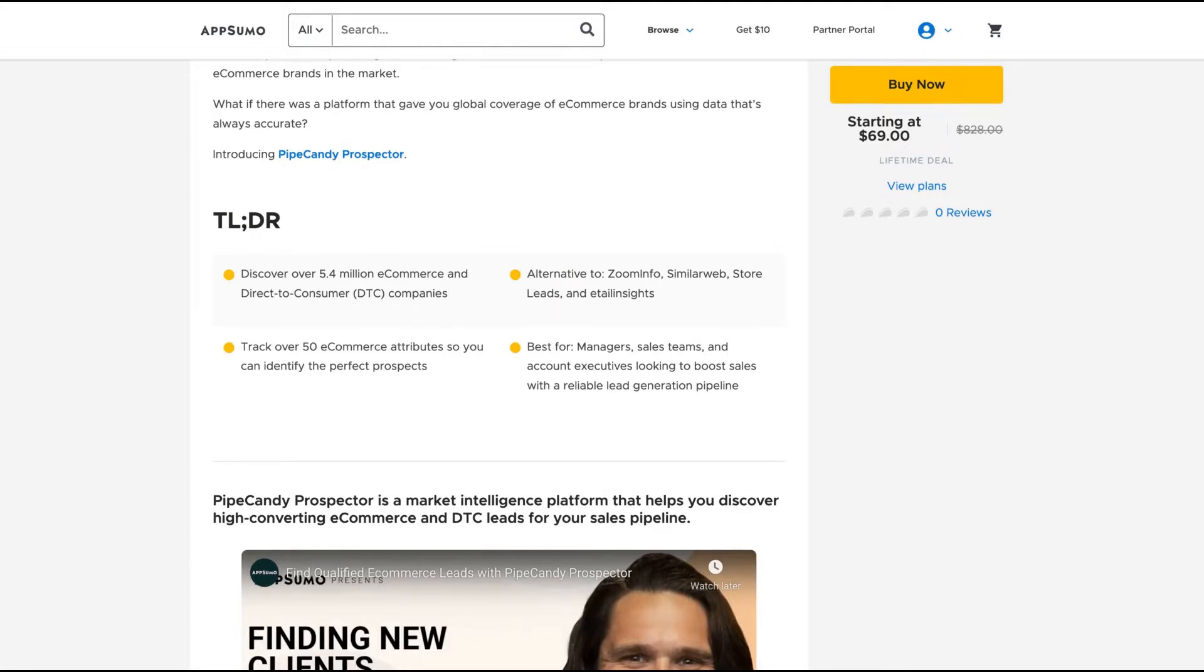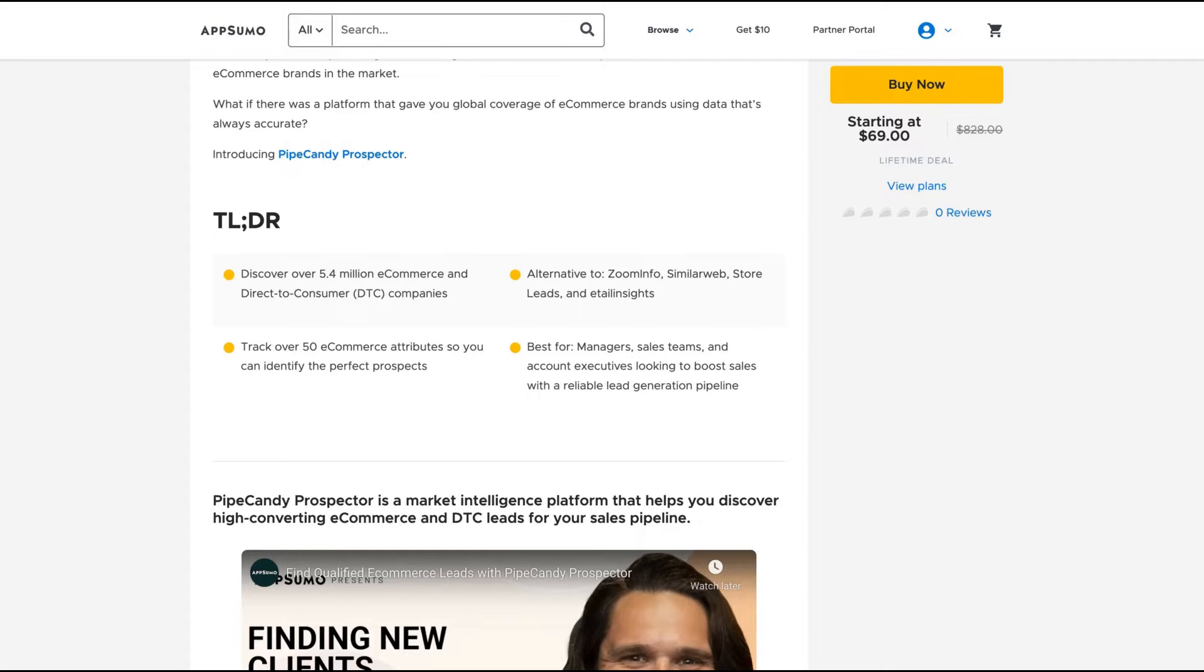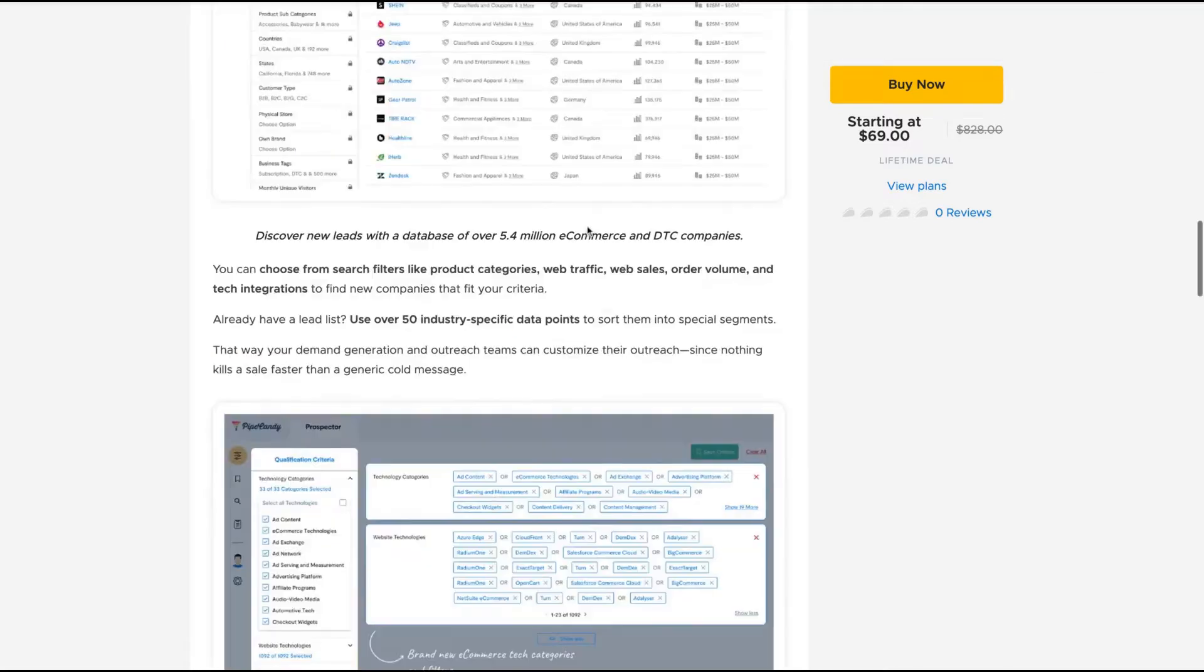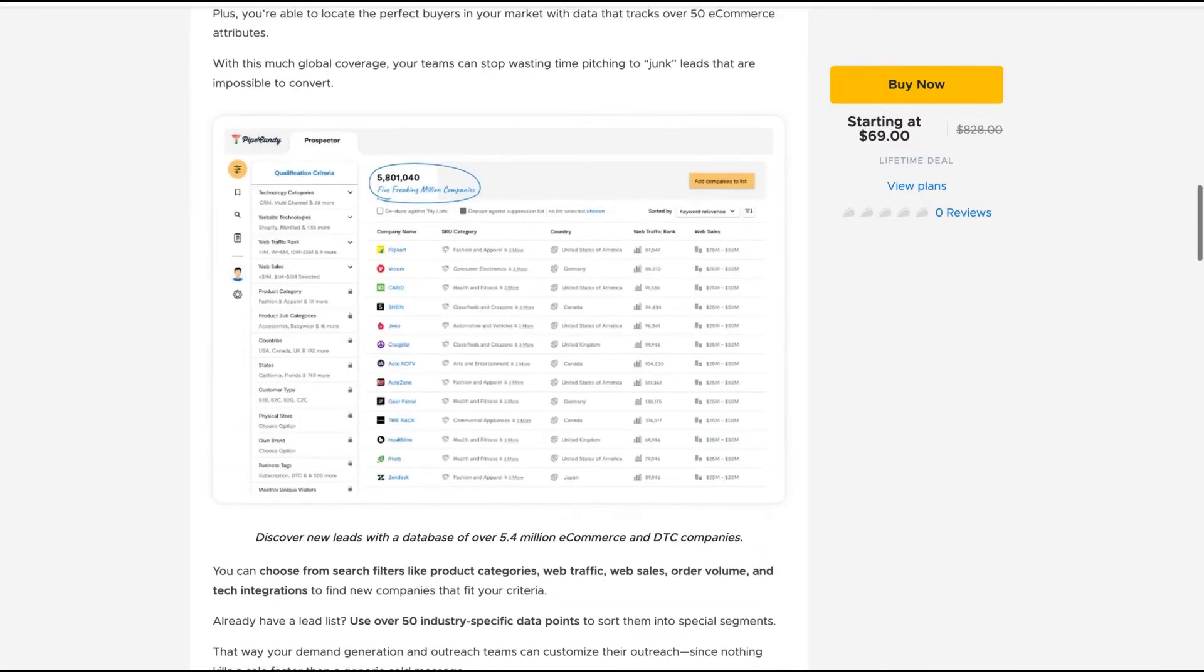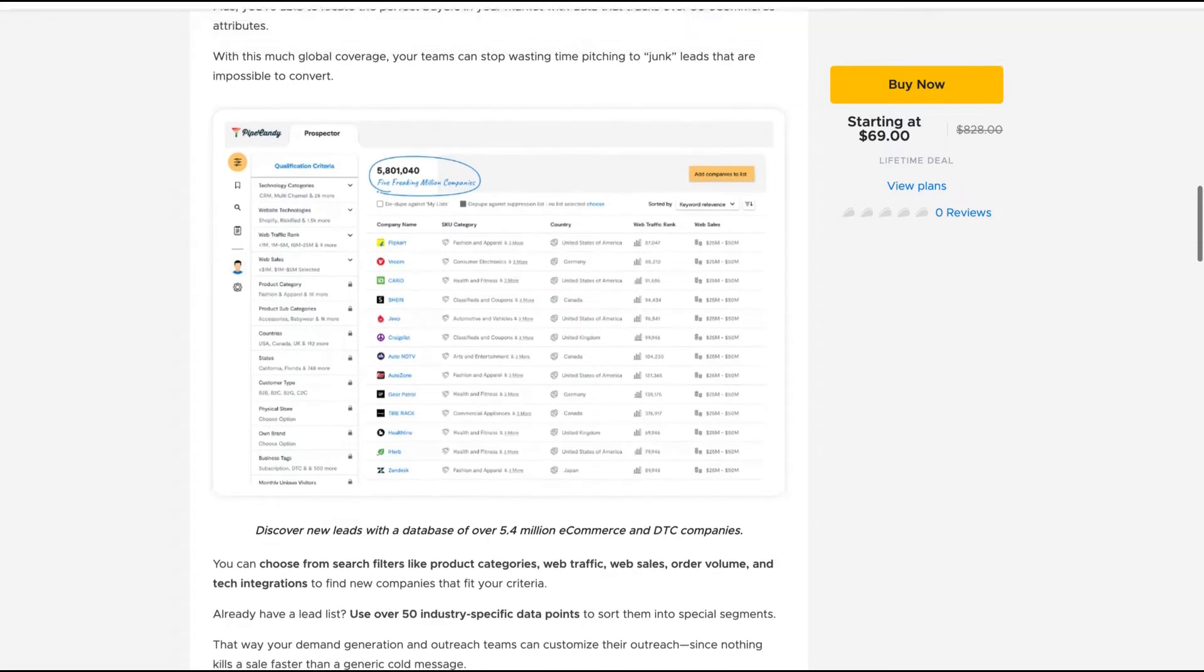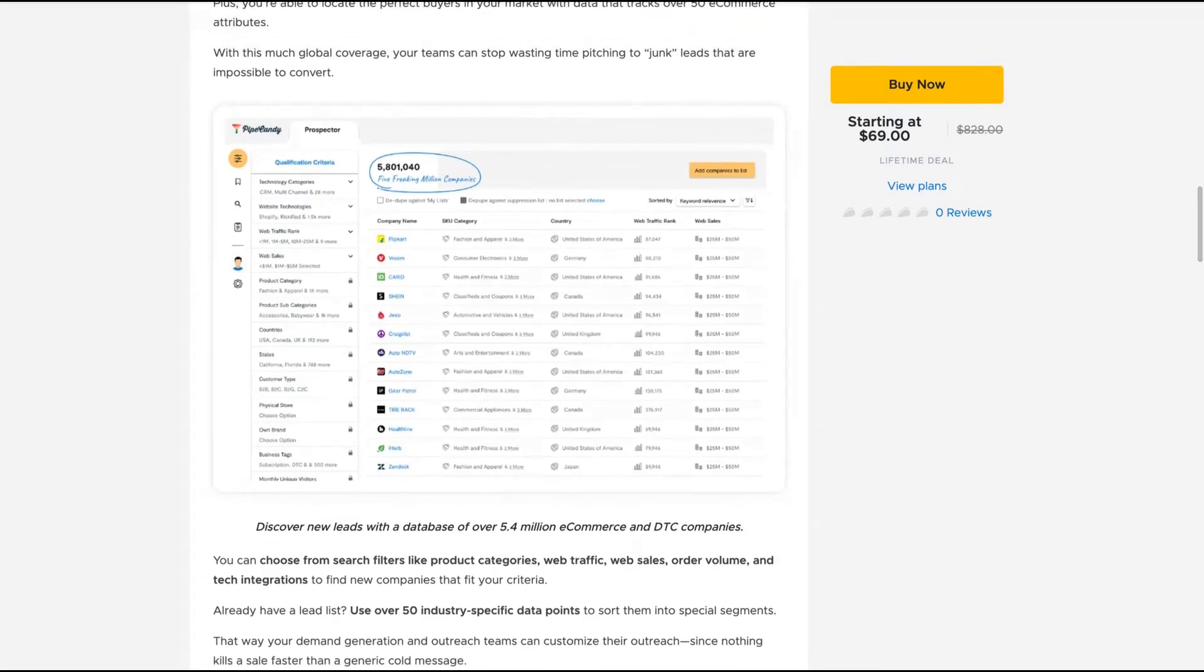It's a database tool with 5.4 million e-commerce and direct-to-consumer companies. The database will be updated by them. You get B2B business details so you can start your prospecting strategy to close more clients.